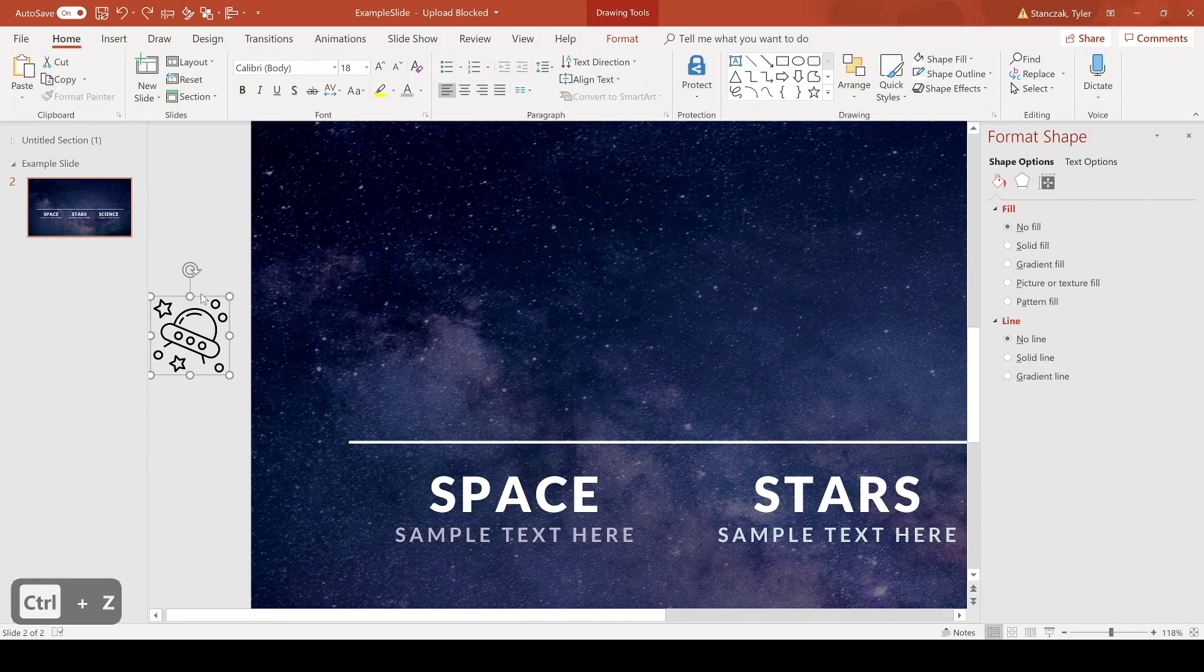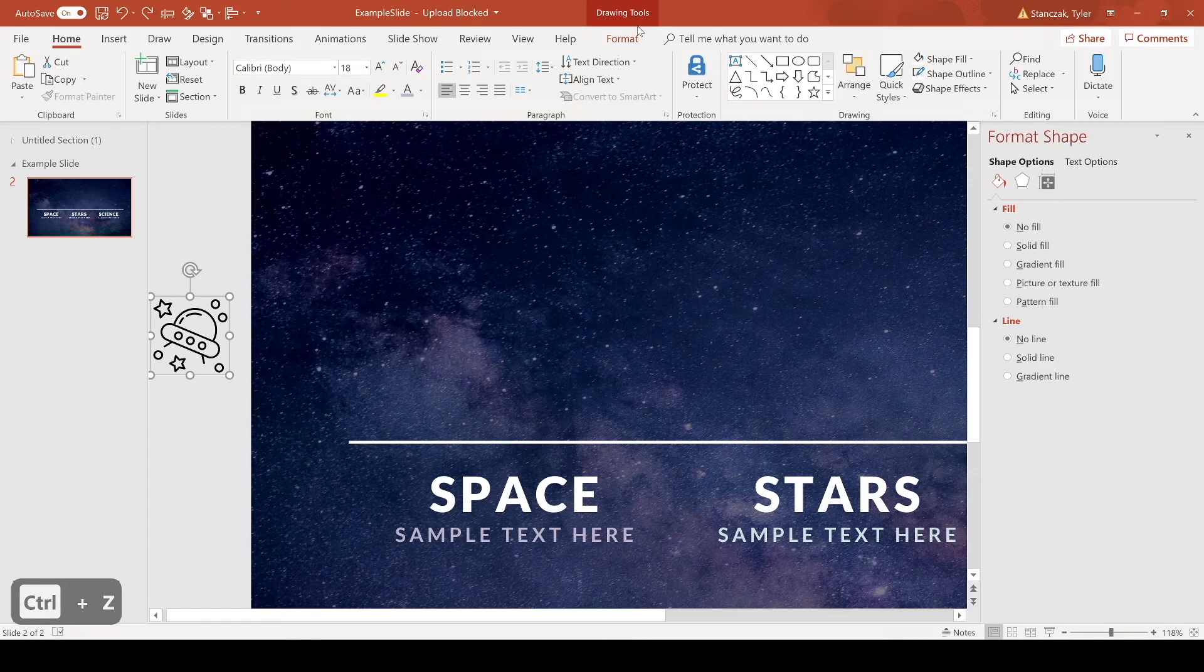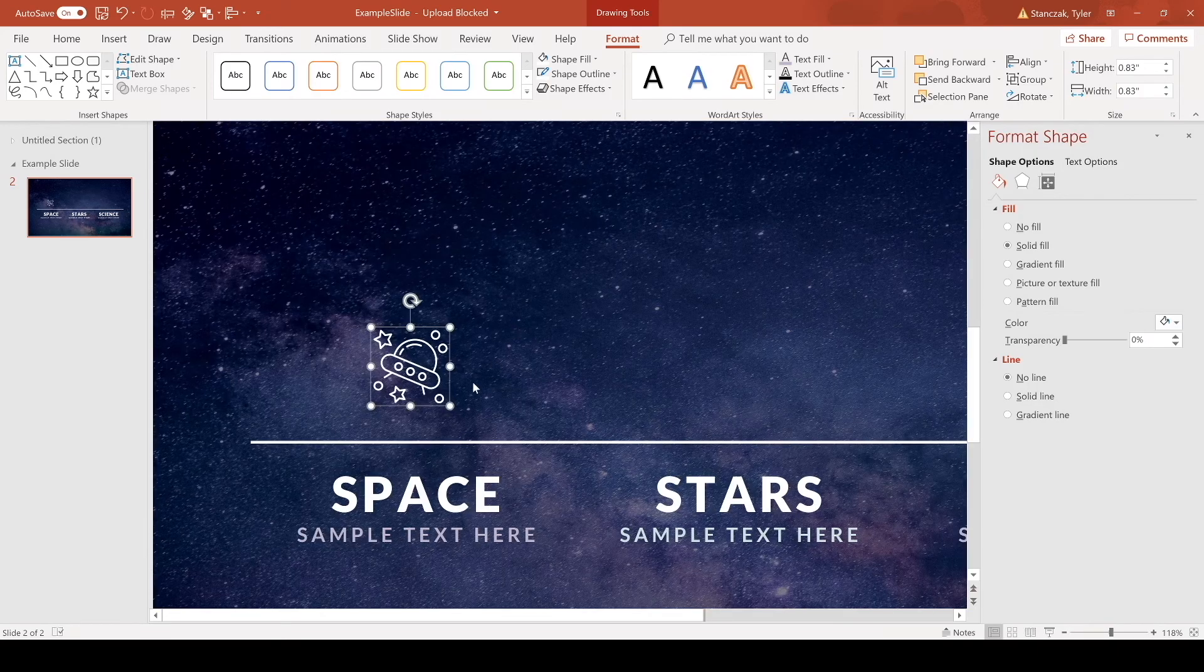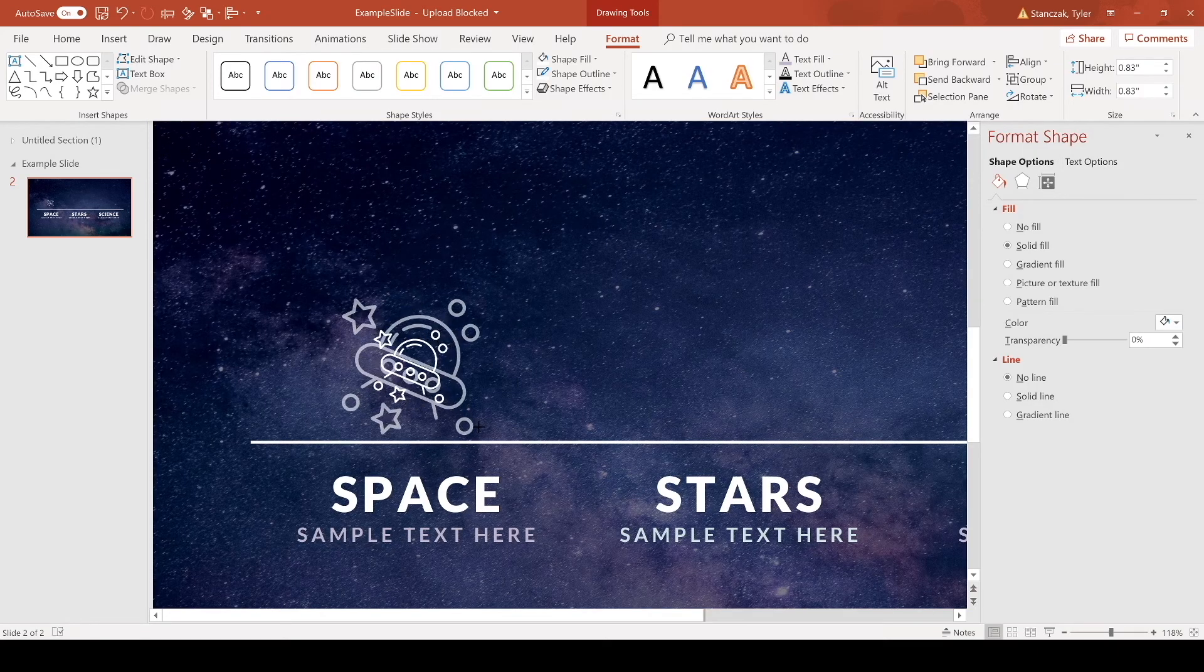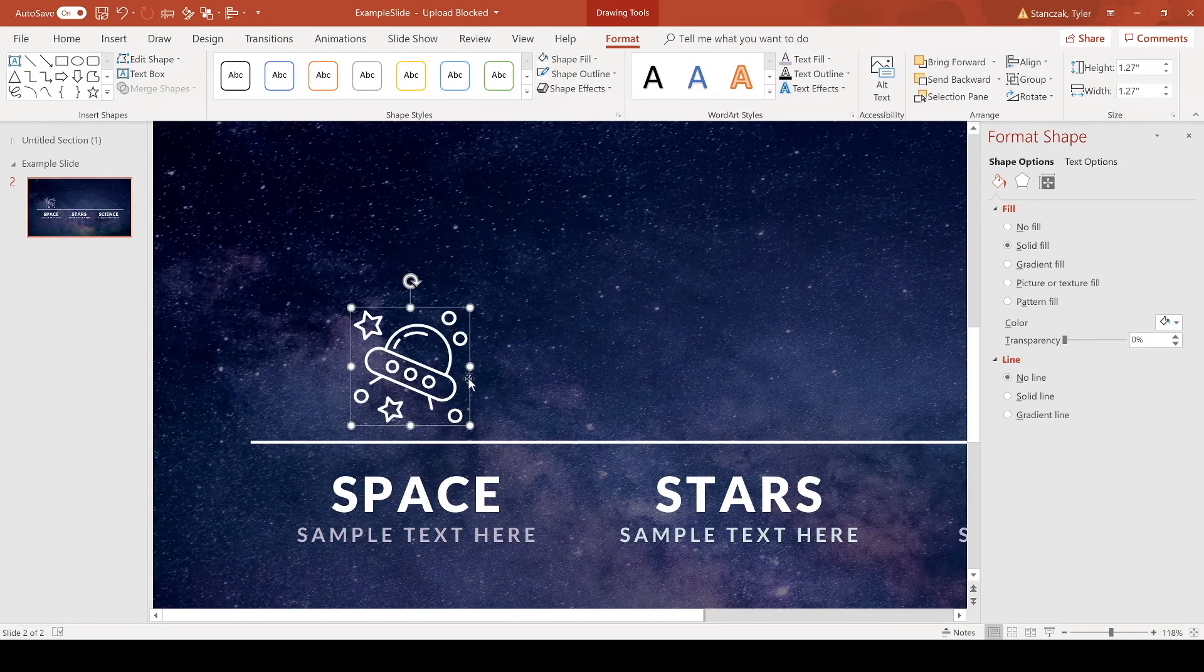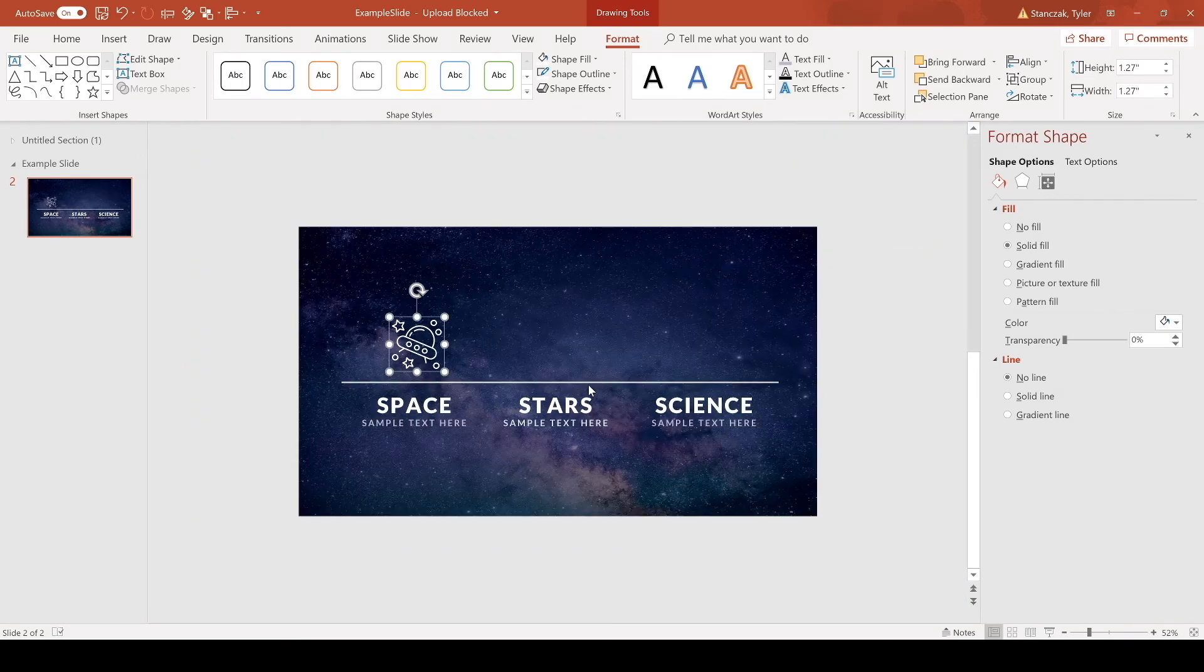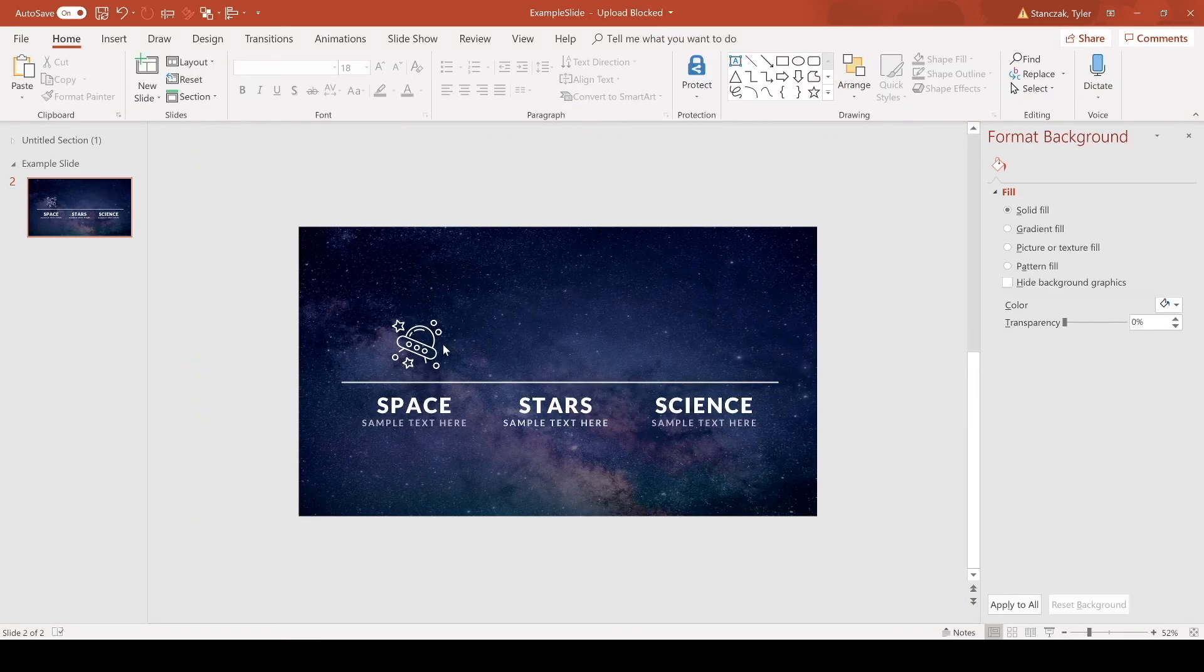Alright, so now what I can do is I can actually change the color of this icon. So if I go up here to format, paint bucket as white, and then I can drag in here. If I hold down control shift then click on the corner I can increase the size proportionally.